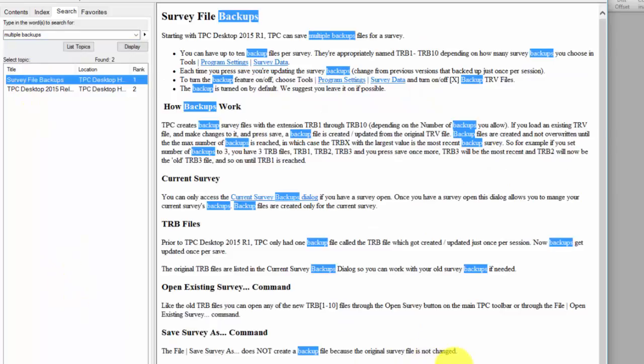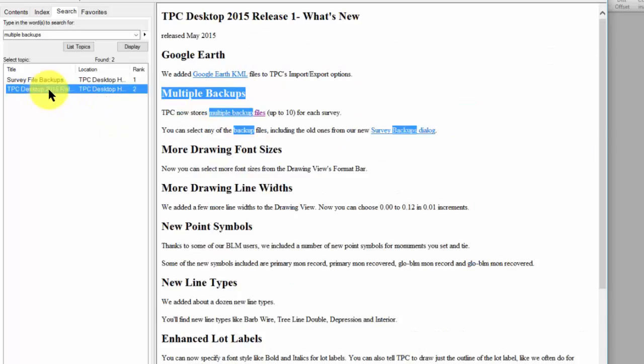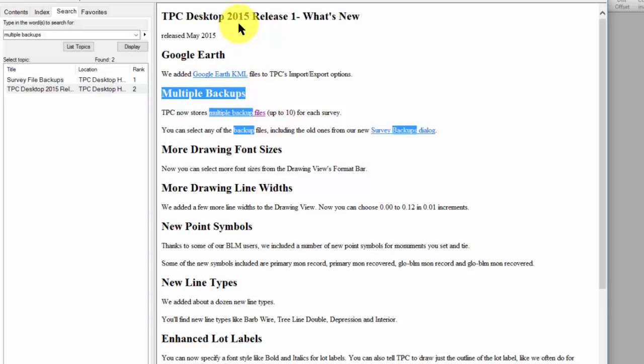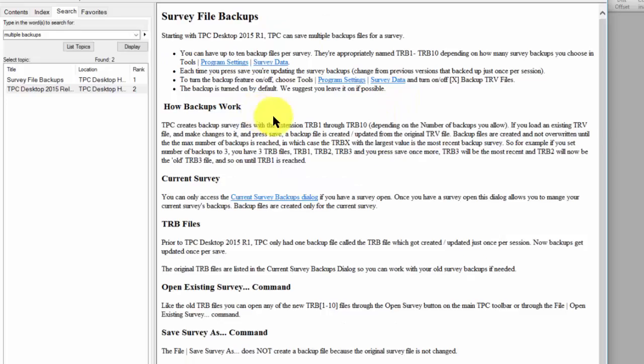If I look down here, I can see how the backups work. I can also find out that it looks like a feature related to multiple backups was added with the 2015 release. I can click on the links and jump right into that Survey File Backups page right here.